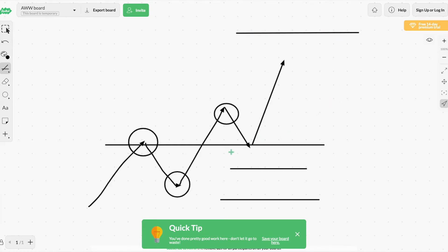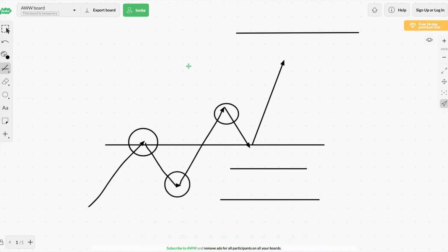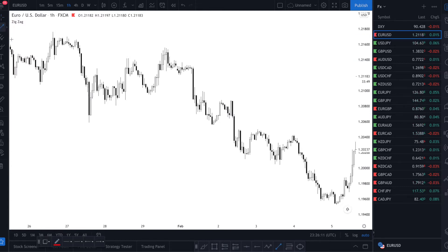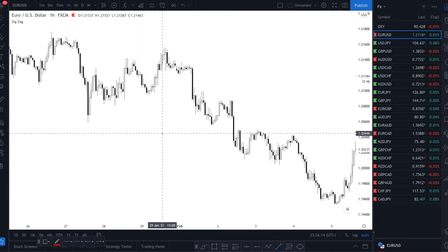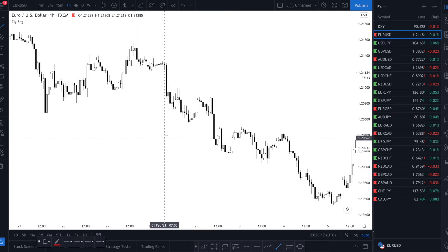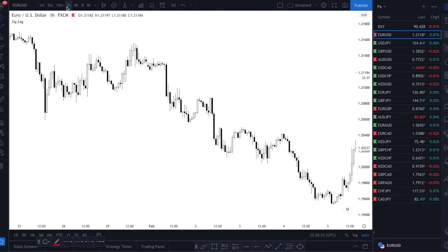So now I'm gonna show you on the chart how you can see this, how you can find opportunities, and how you can define your stop loss and take profit. Here is the most famous pair in the world, the EURUSD. I'm gonna show you a simple example — this is the one hour chart.